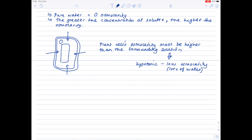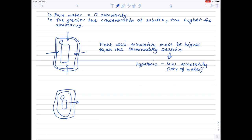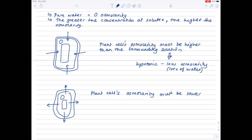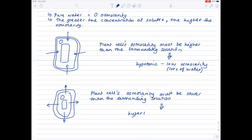Let's look at an opposing situation. We'll draw our plant cell again, appallingly as usual. This time I want water to leave the plant cell. So how is that going to occur? Well, only when the plant cell's osmolarity must be lower than the surrounding solution. So in this case, because that solution must be fairly salty, we say that it's hypotonic. It has high osmolarity, and therefore contains little water, which is why water leaves the plant cell by osmosis.